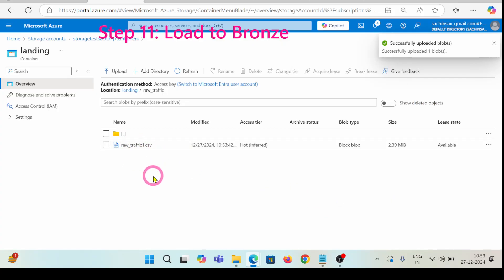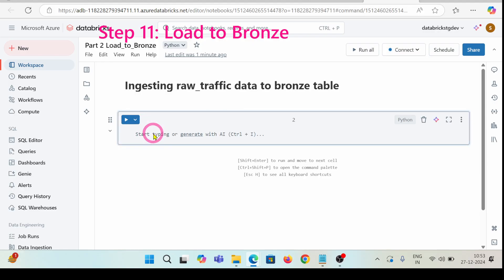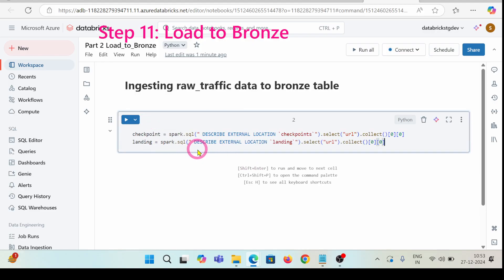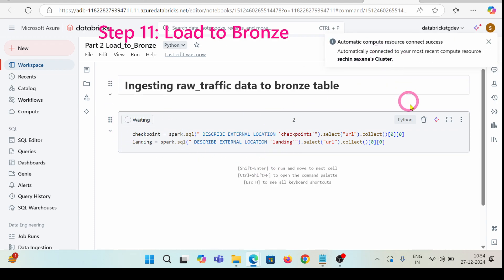You can see this is now showing inside this folder. Now I'm going to ingest the raw traffic data into the bronze table. Let's see the checkpoints — I have a checkpoints cell that describes external resources. I'm having a landing variable for describing the external location landing. Let's run so that I can connect to my recent compute resources.